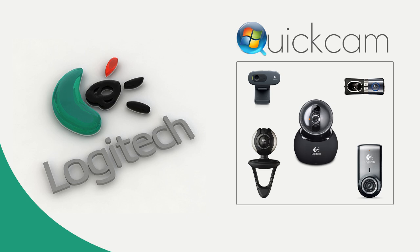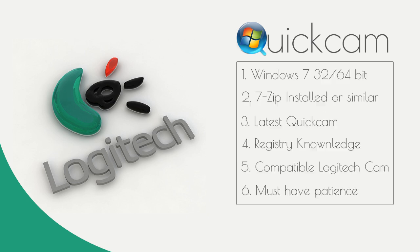Now you must make sure you have Windows 7 32 or 64 bit. You must have 7-zip installed or similar. You must have the latest Quickcam software downloaded somewhere. I've actually got that within the description of this video, so make sure you download that before following this guide.